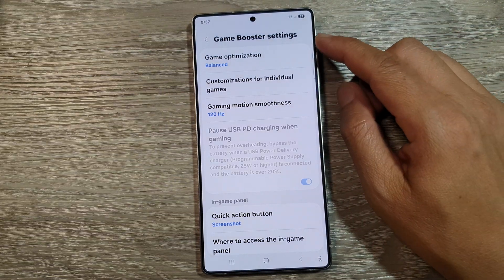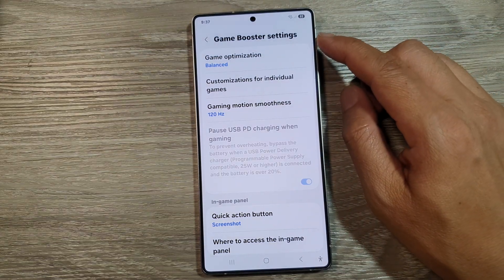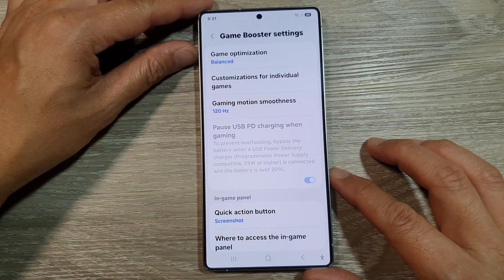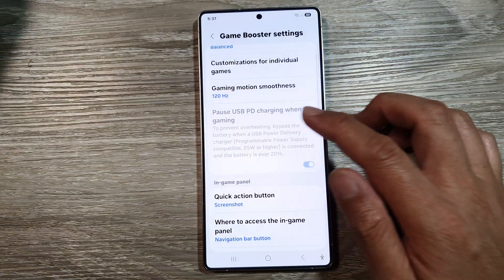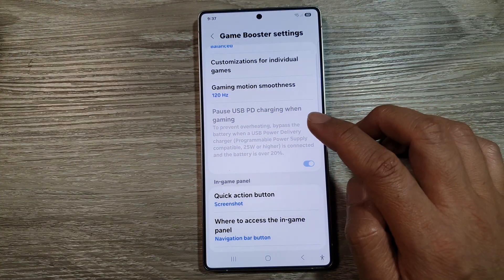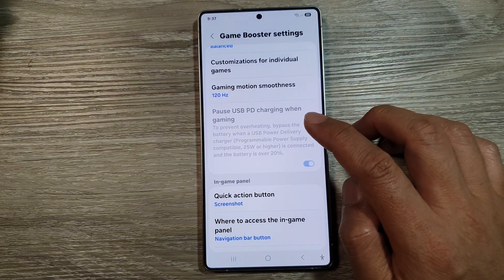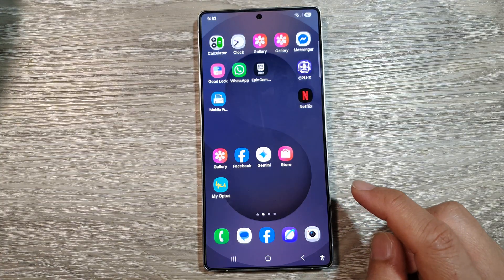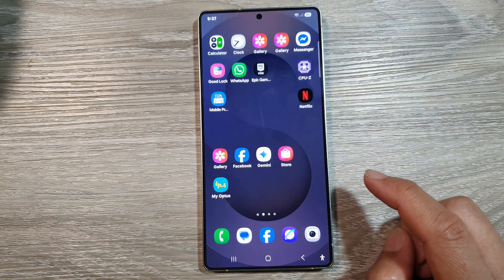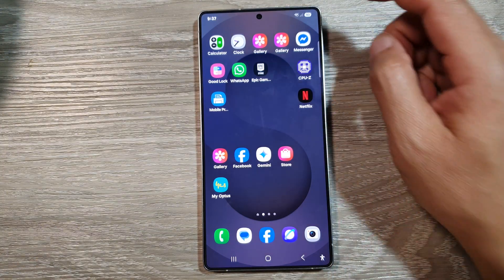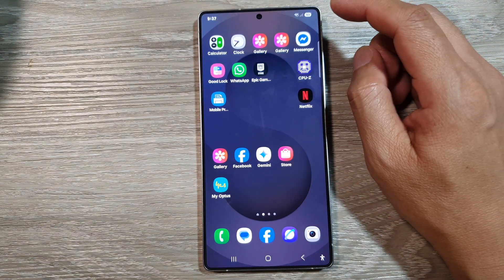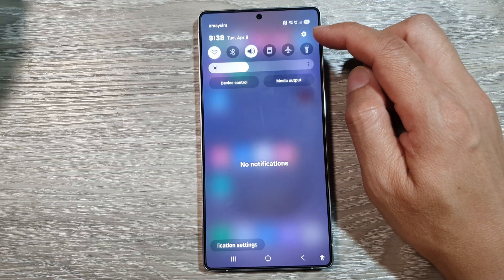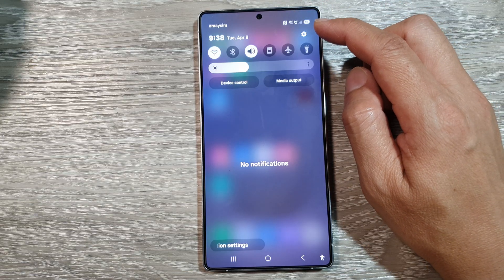How to set up Game Booster settings for best performance on the Samsung Galaxy S25, S25 Plus, or the S25 Ultra. First, tap on the Home button to return back to the home screen. Now, from the home screen, swipe down at the top to open up Quick Settings.